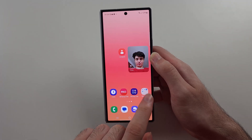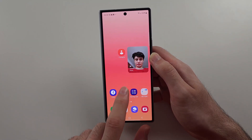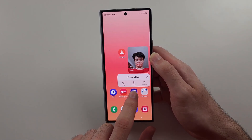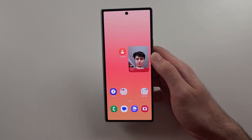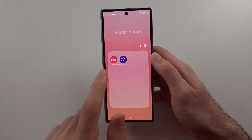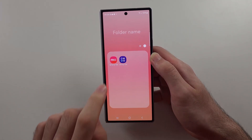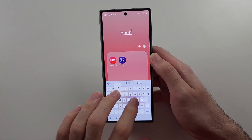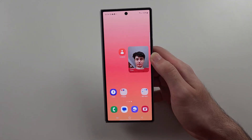To create a folder, long press an app and drag and drop it into another app — that creates the folder. You can then tap at the top to change the folder name.